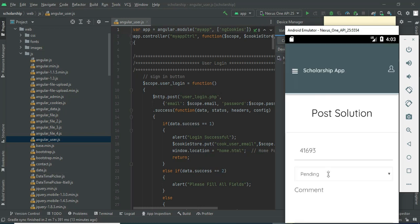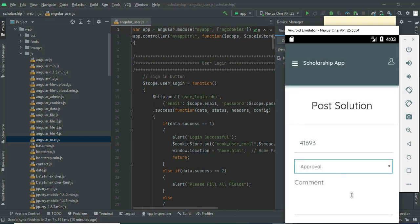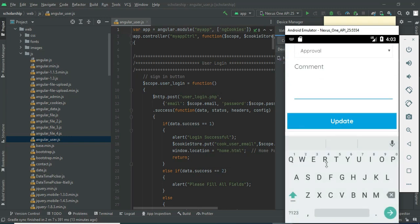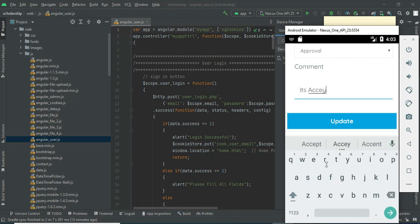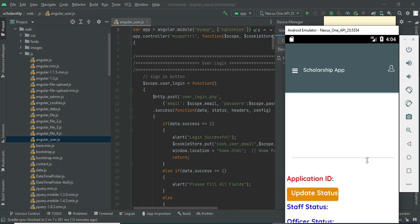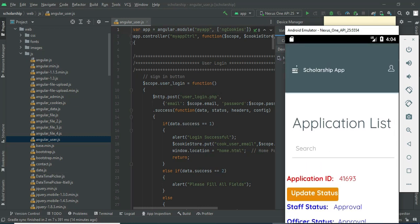You can choose approval or rejection. Enter the reason for approval or rejection. Click 'Update Status' — updated. Whatever the updated status is, you can view the details, along with any comments.